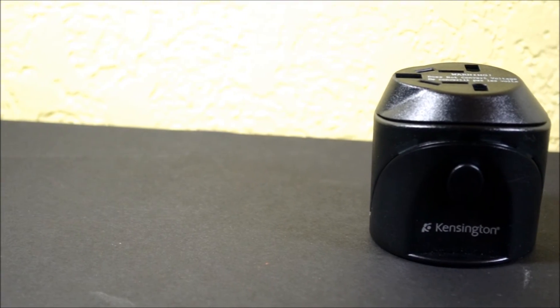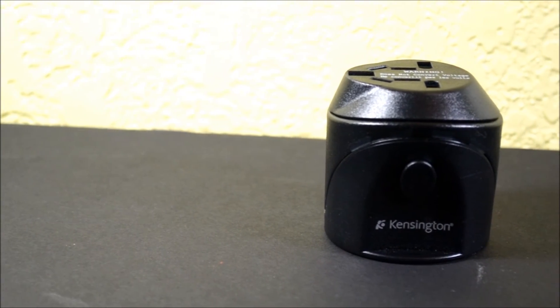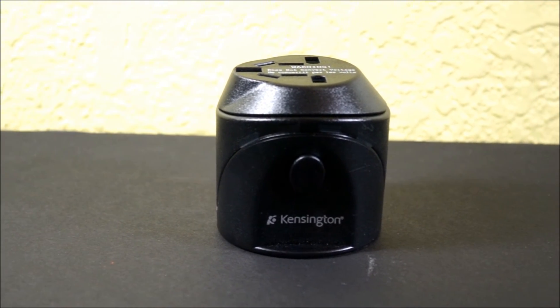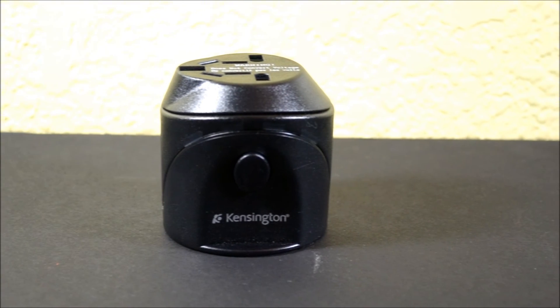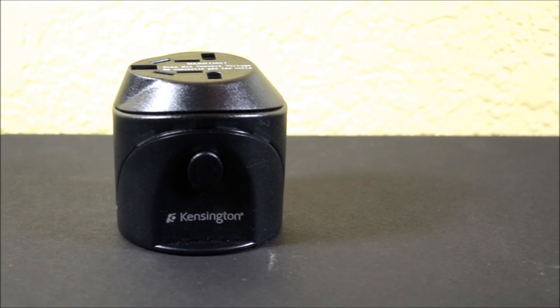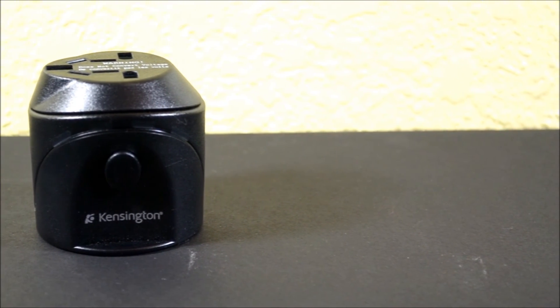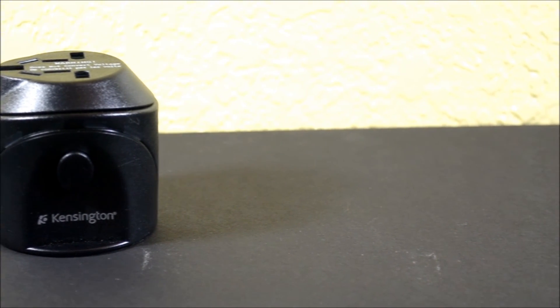So guys, that was my review of the Kensington International Travel Adapter. I hope you liked it. If you did, be sure to leave a thumbs up on this video and subscribe if you want to see more videos like this. Anyway, thank you for watching and I'll see you in my next video.